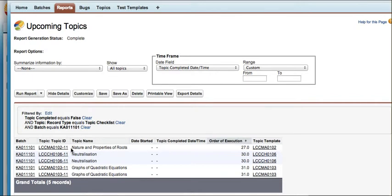Let's start with the nature and property of roots and we believe that we want to start this on the 11th of June and finish it around the 13th of June.